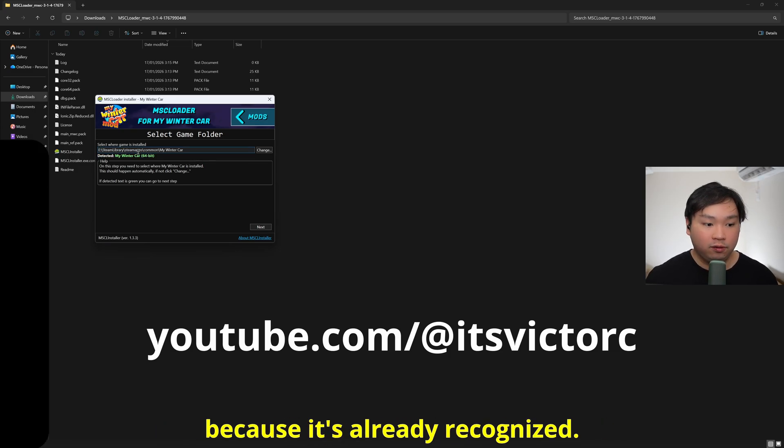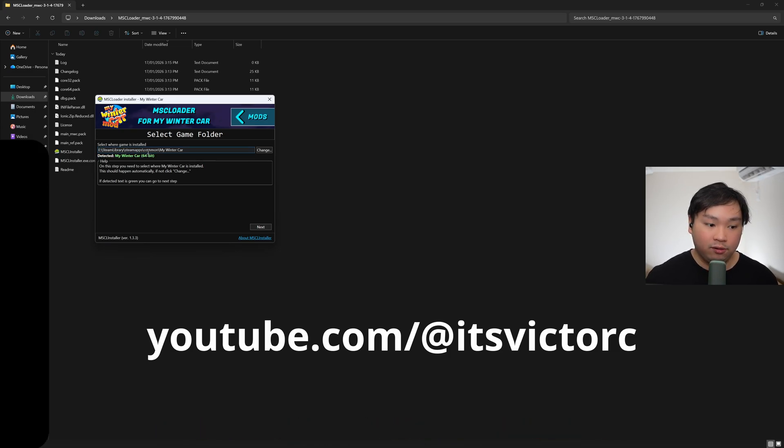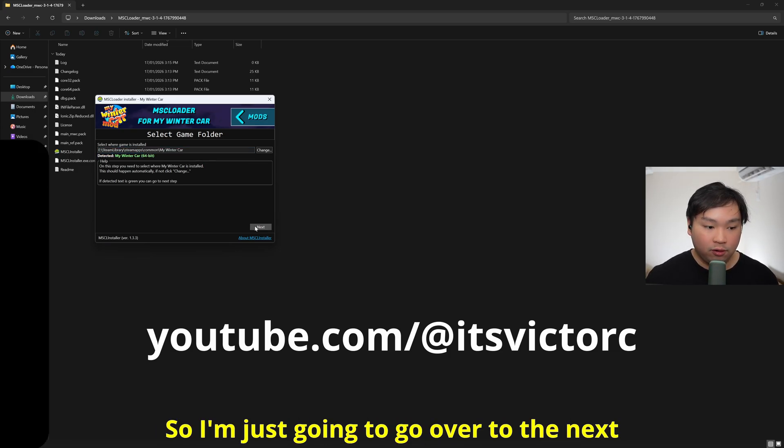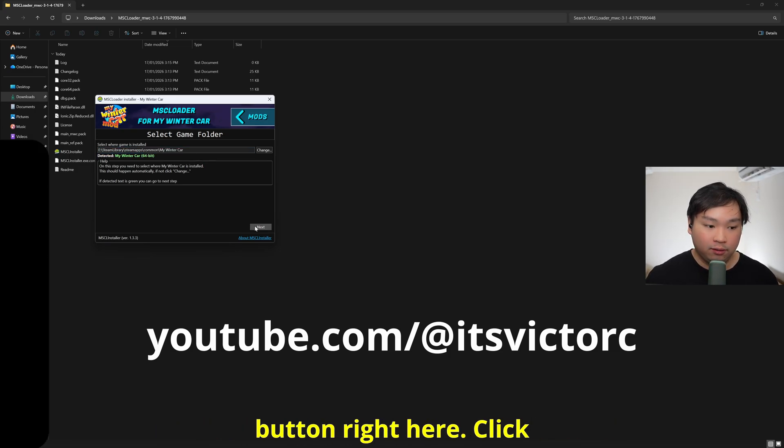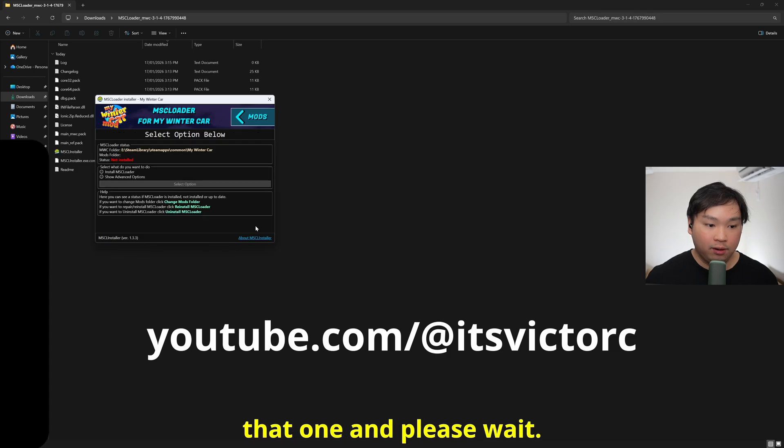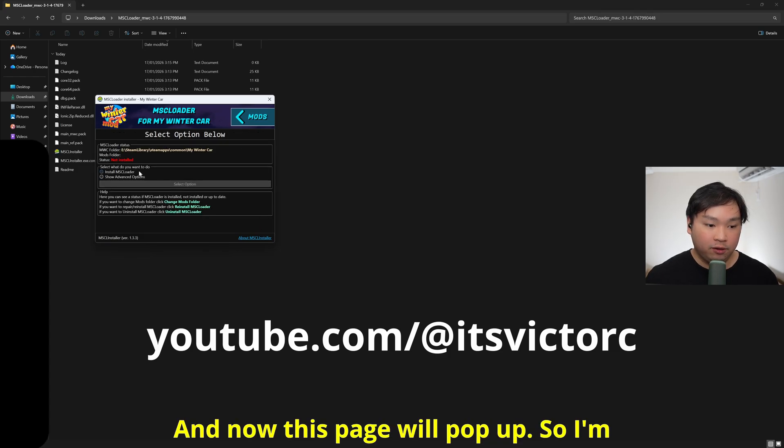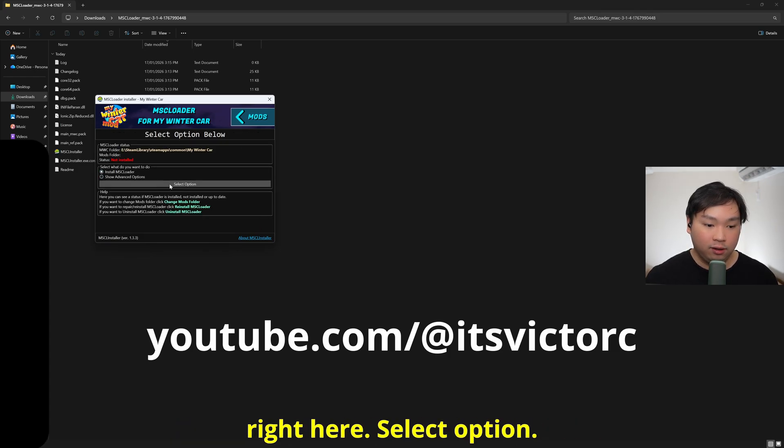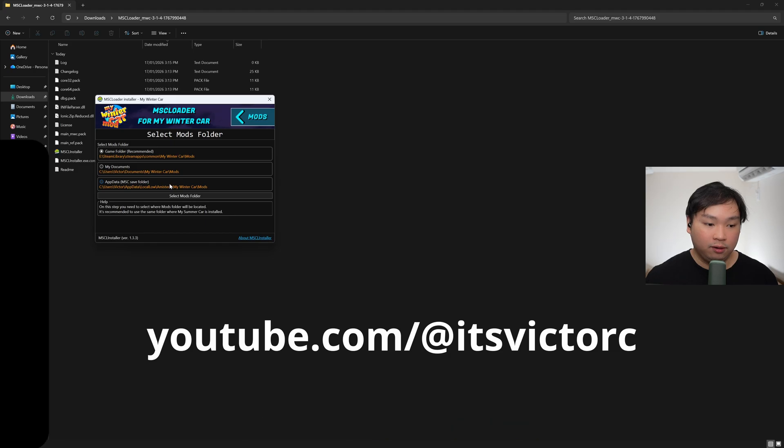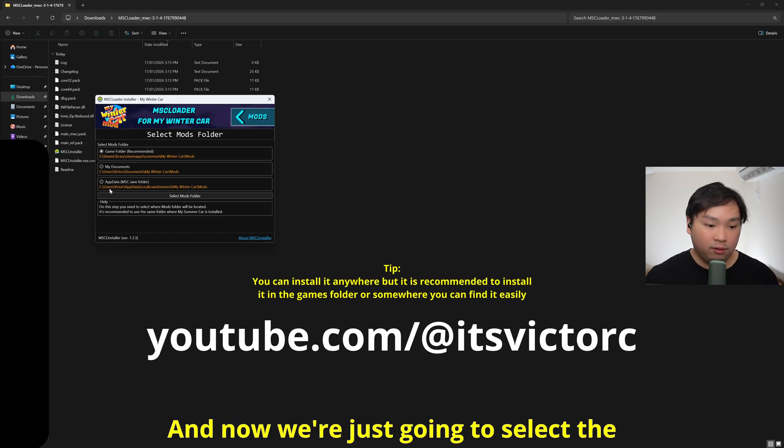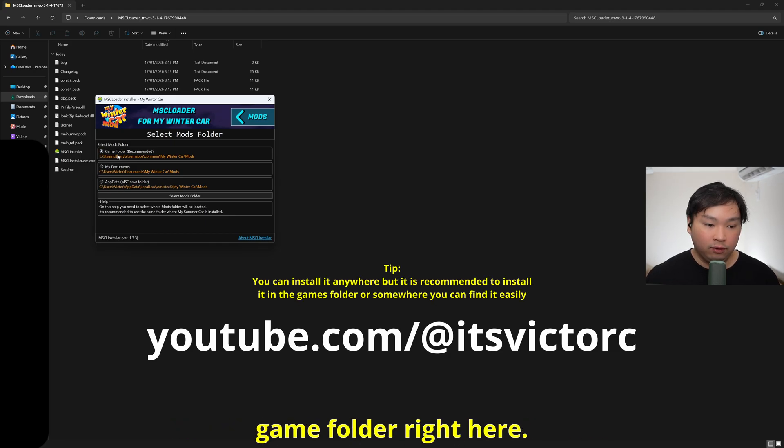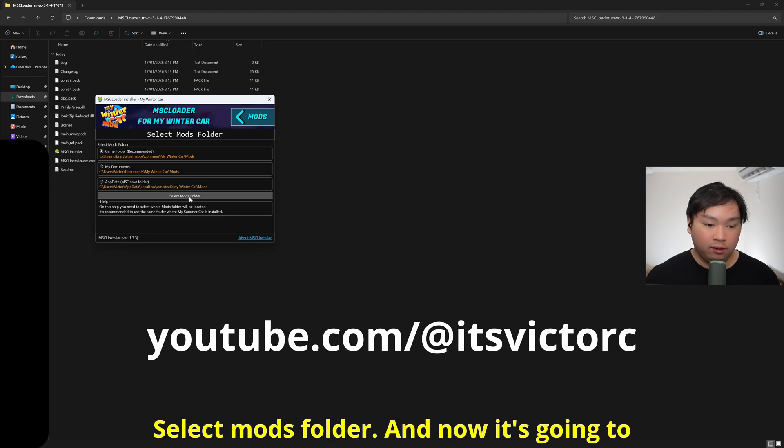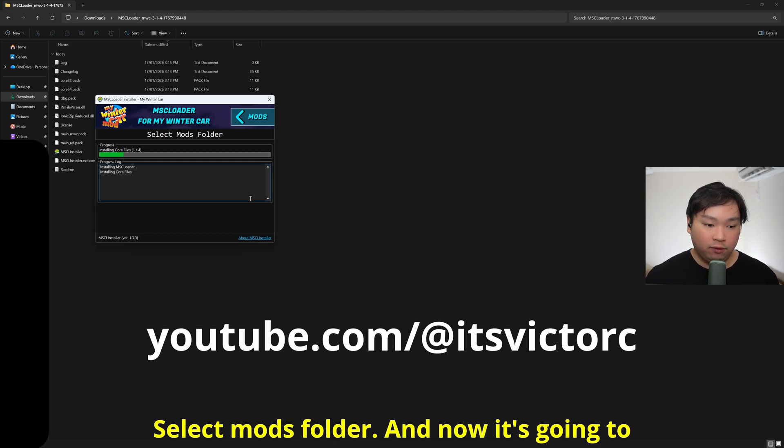I'm just going to go over to the next button right here, click that one, and please wait. Now this page will pop up, so I'm just going to click install MSC Loader right here, select option, and now we're just going to select the game folders one right here.